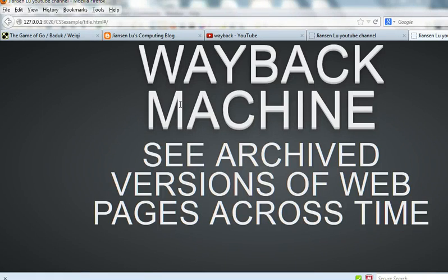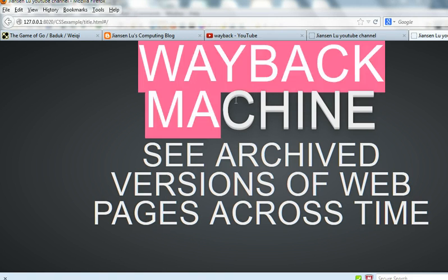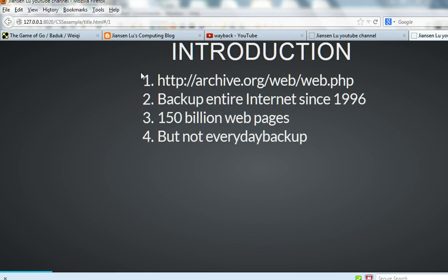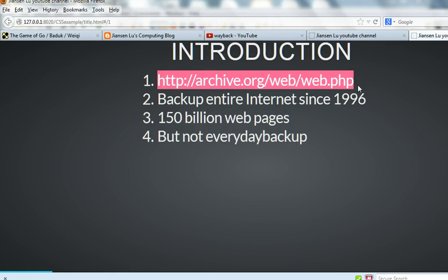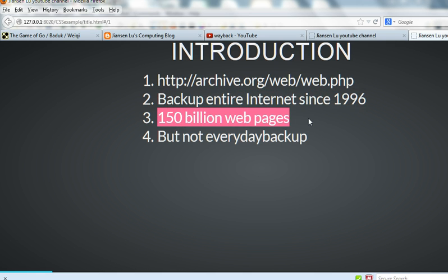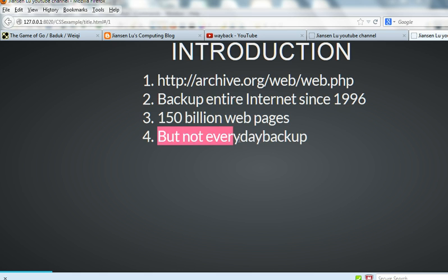Today I will show you how to use the Wayback Machine to see archive versions of your website and web pages across time. You can go to the httparchive.org website and input your website URL. The archive has backed up the entire internet since 1996, already backing up 150 billion web pages, but it does not back up every website every day. So let's go to archive.org.